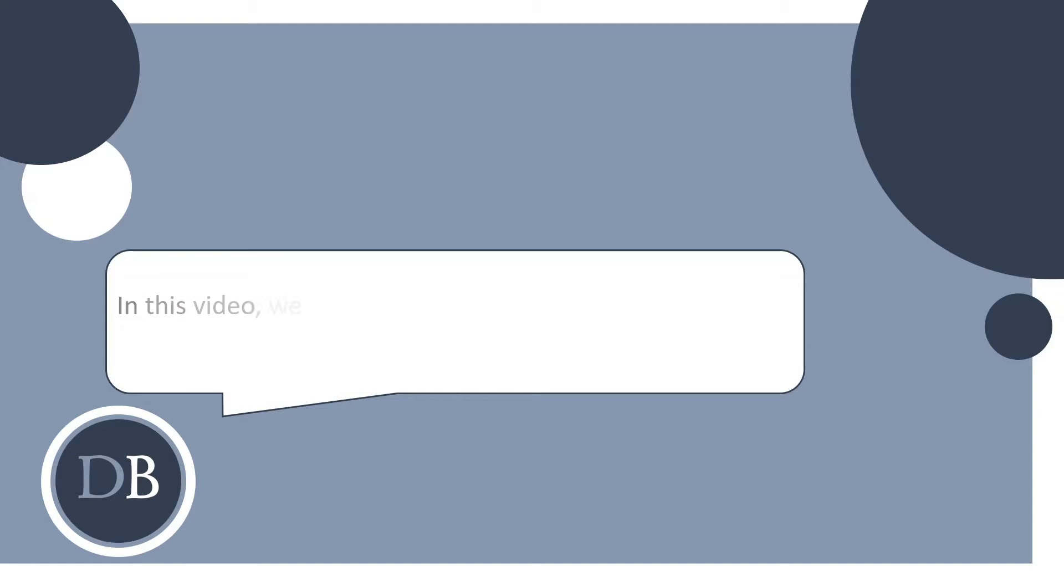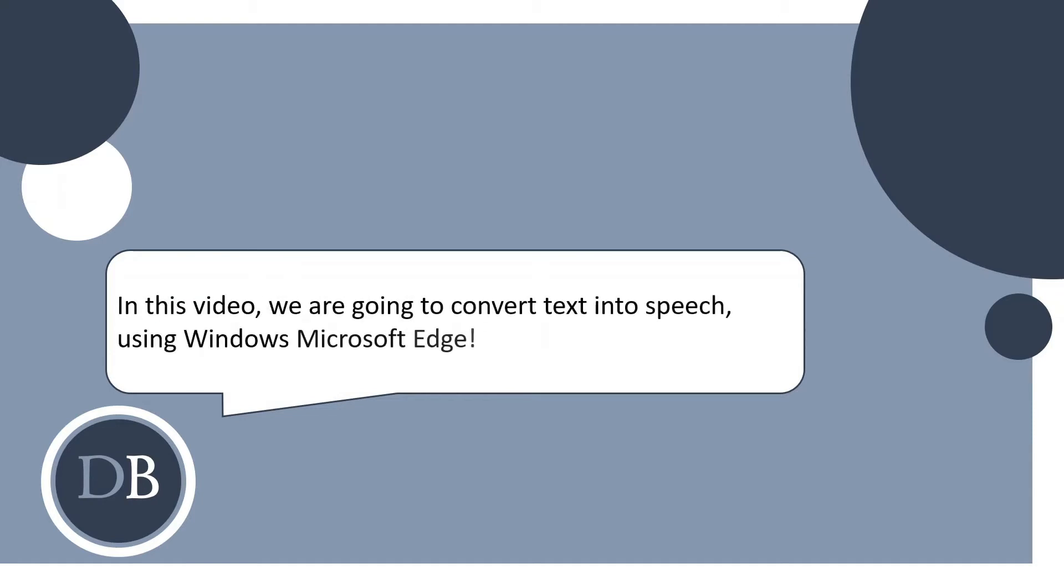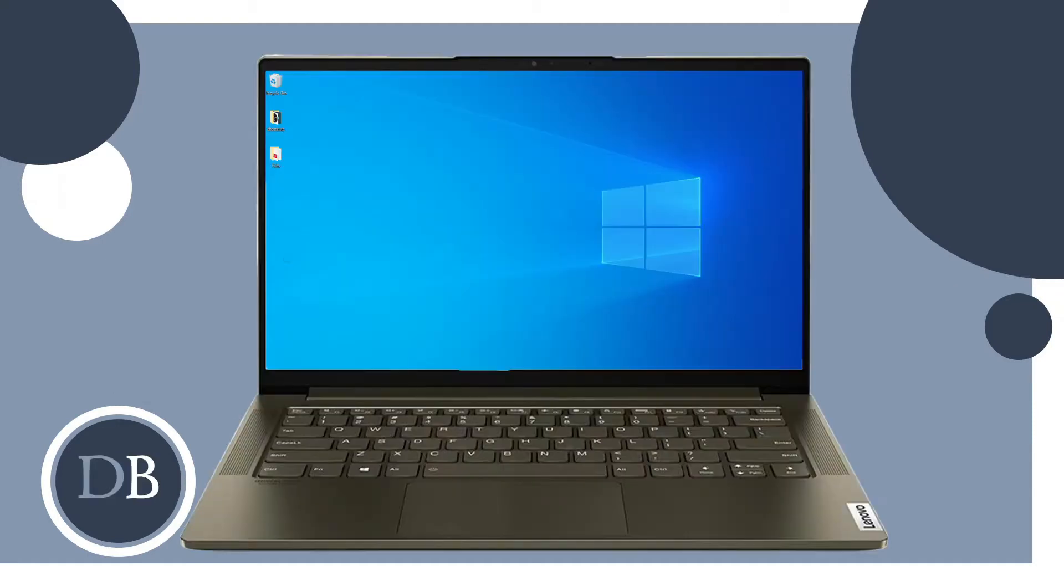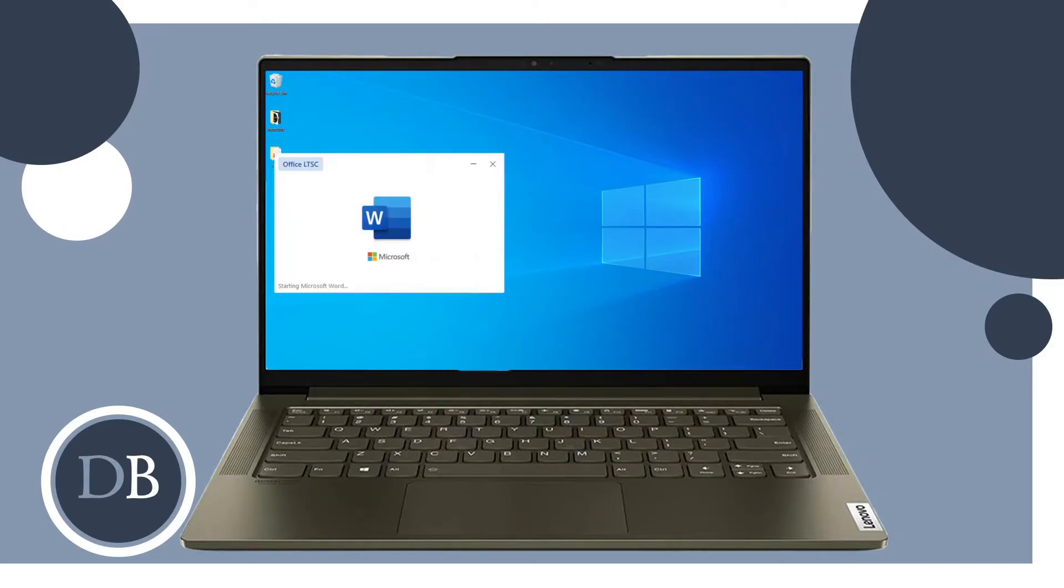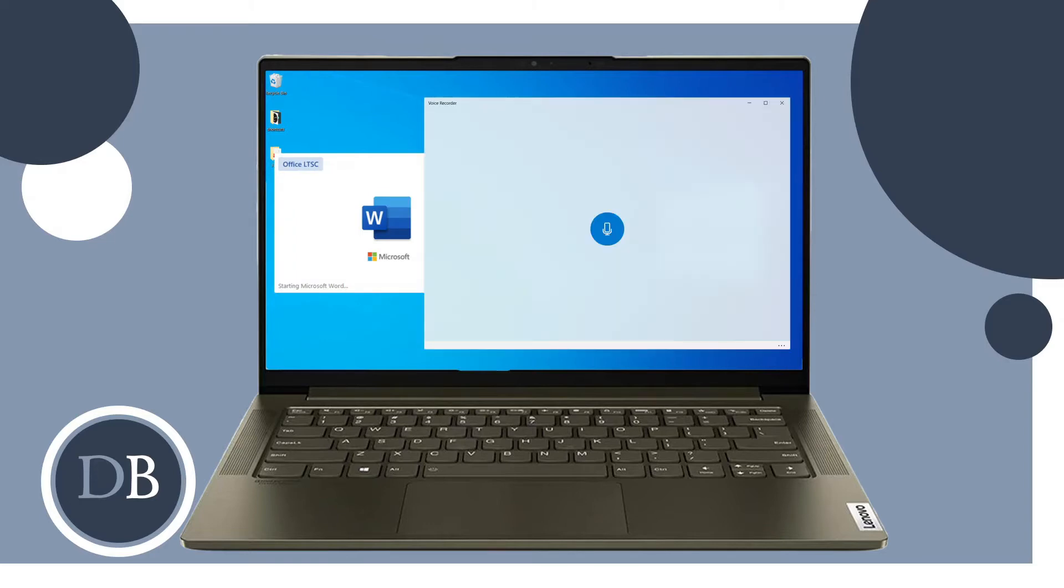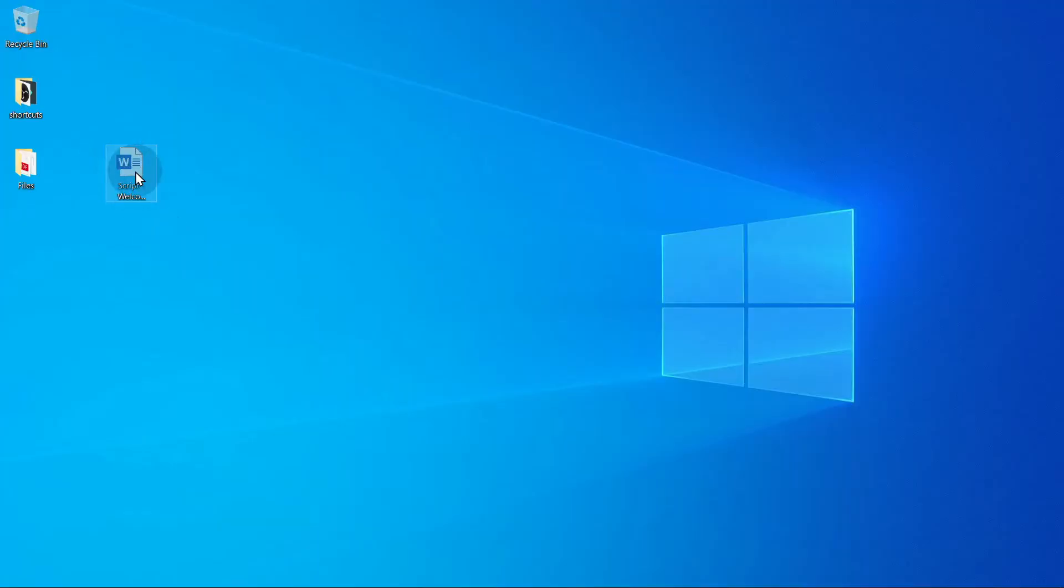In this video we are going to convert text into speech using Windows Microsoft Edge. This is what we need: one, laptop with Windows 10 operating system; two, Microsoft Office Word; and three, Sound Recorder. Step one, open your laptop.